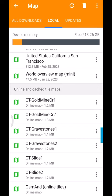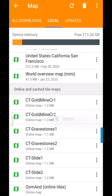And if you want to delete one, just go down to the map you don't want, click on the three dots, and there's your delete menu. So that's the way to delete a file.